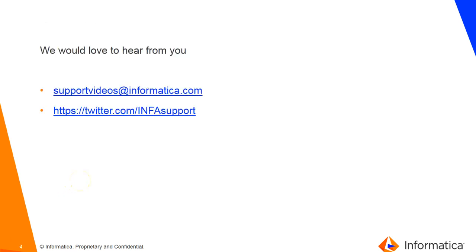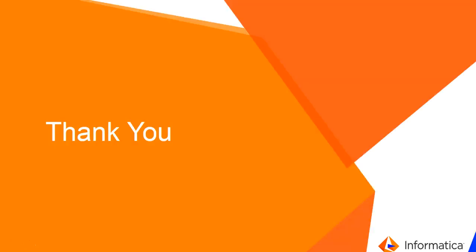We would love to hear from you on the feedback on this support video. You can write to us at supportvideos@informatica.com. You can also follow us on Twitter. Thank you.